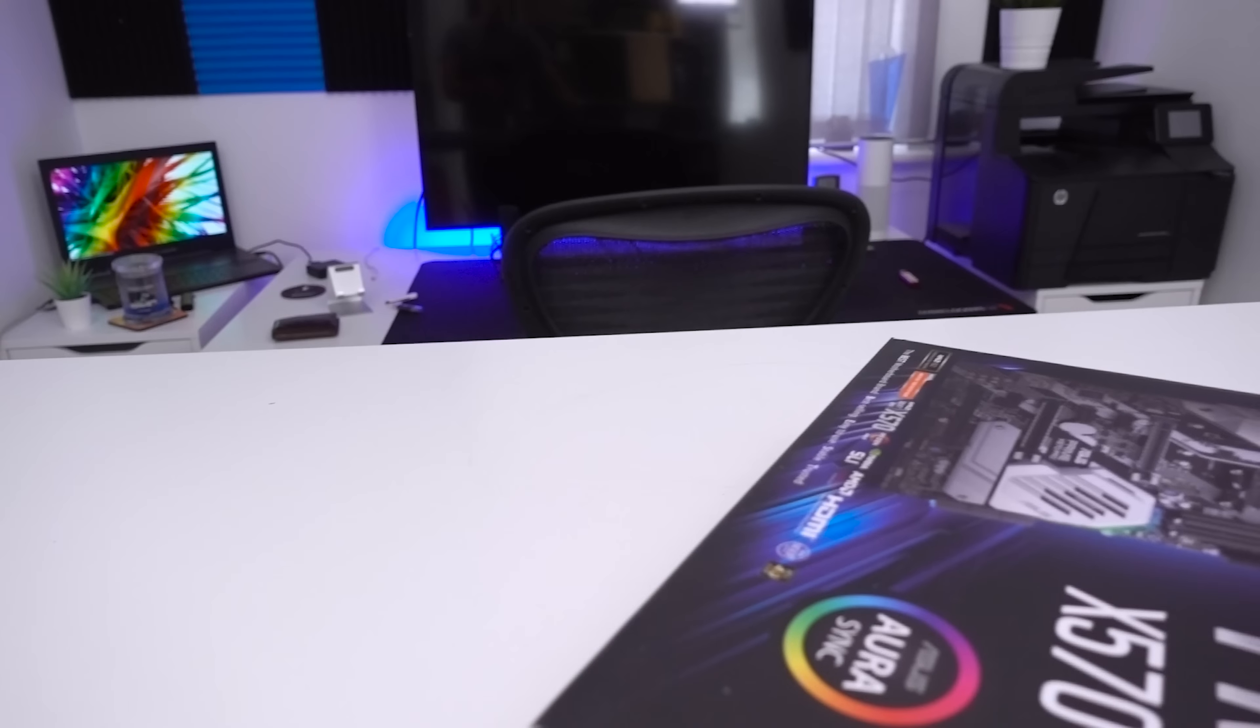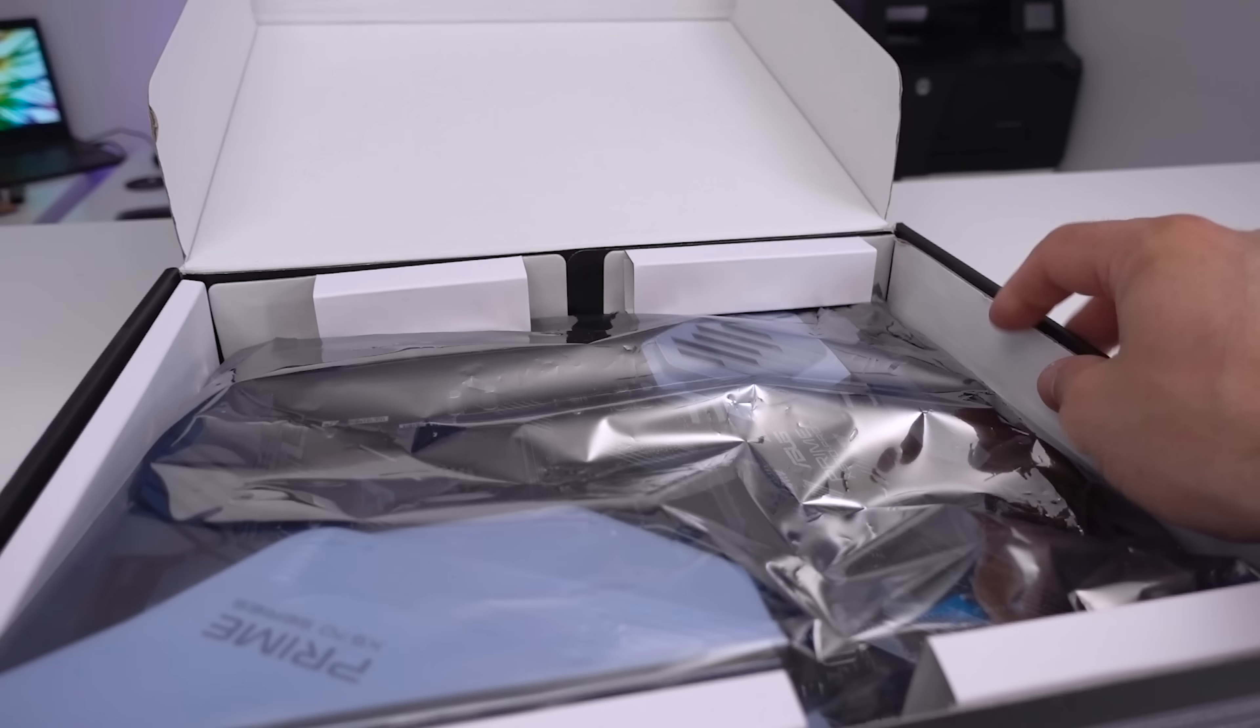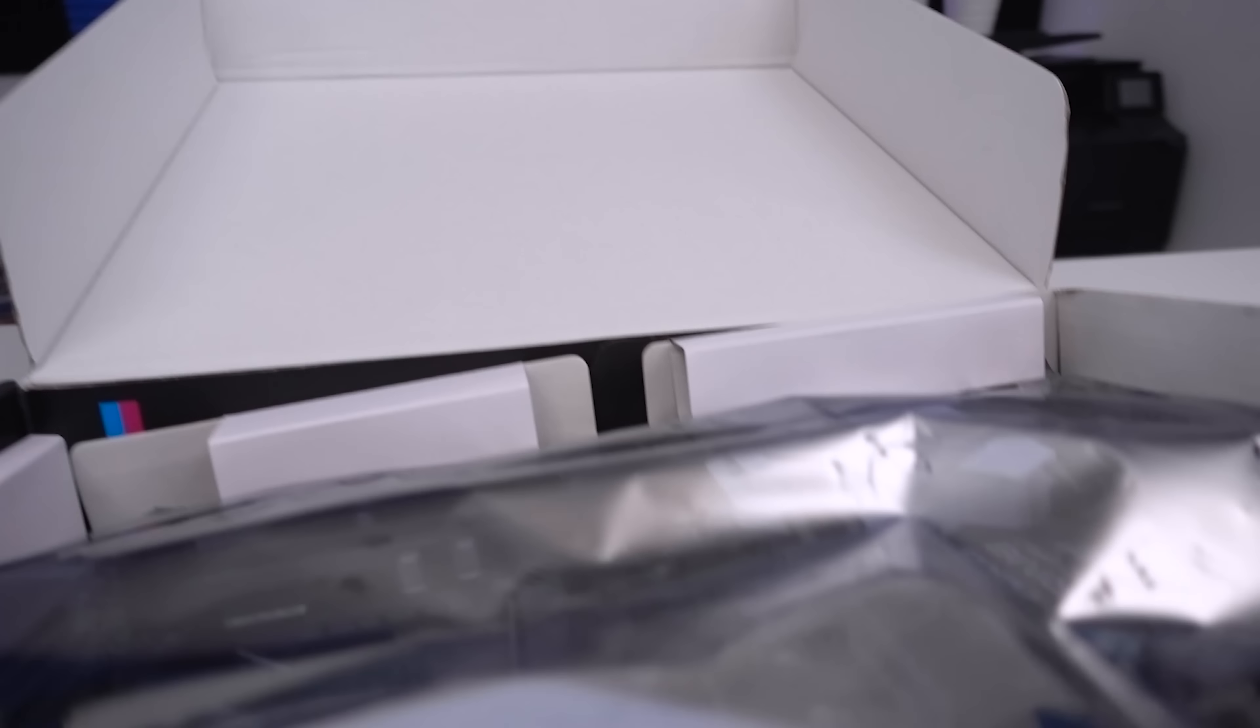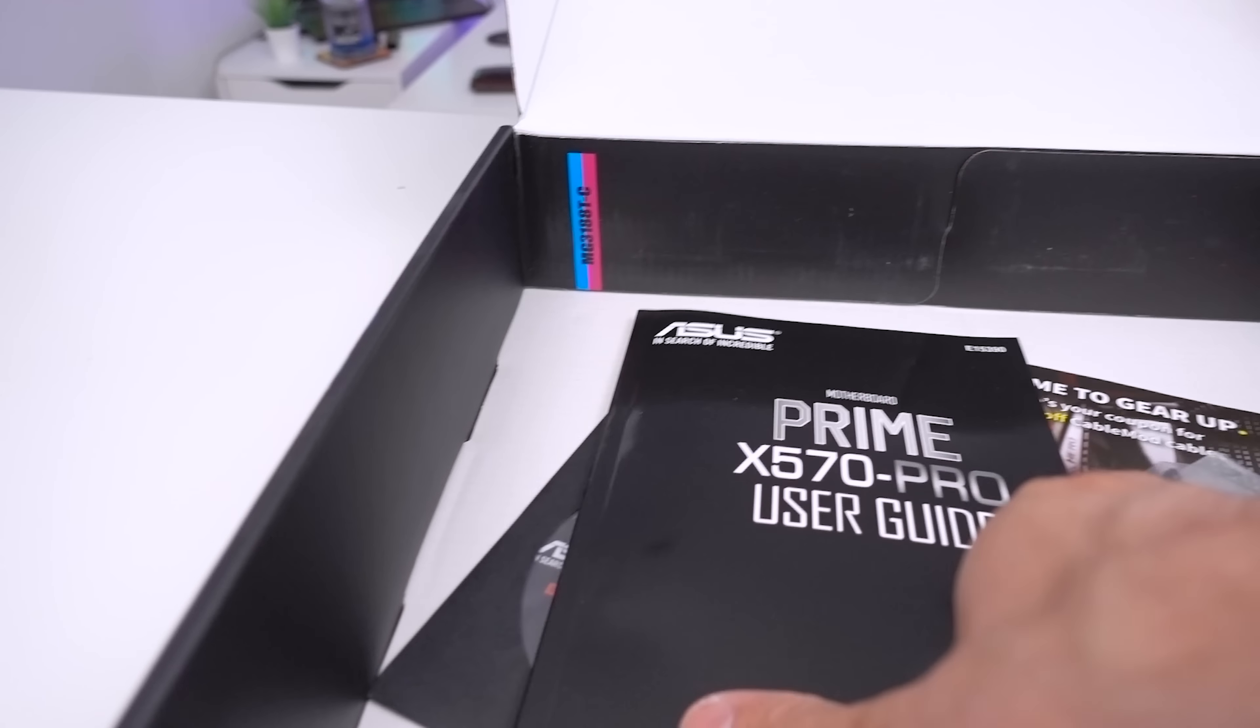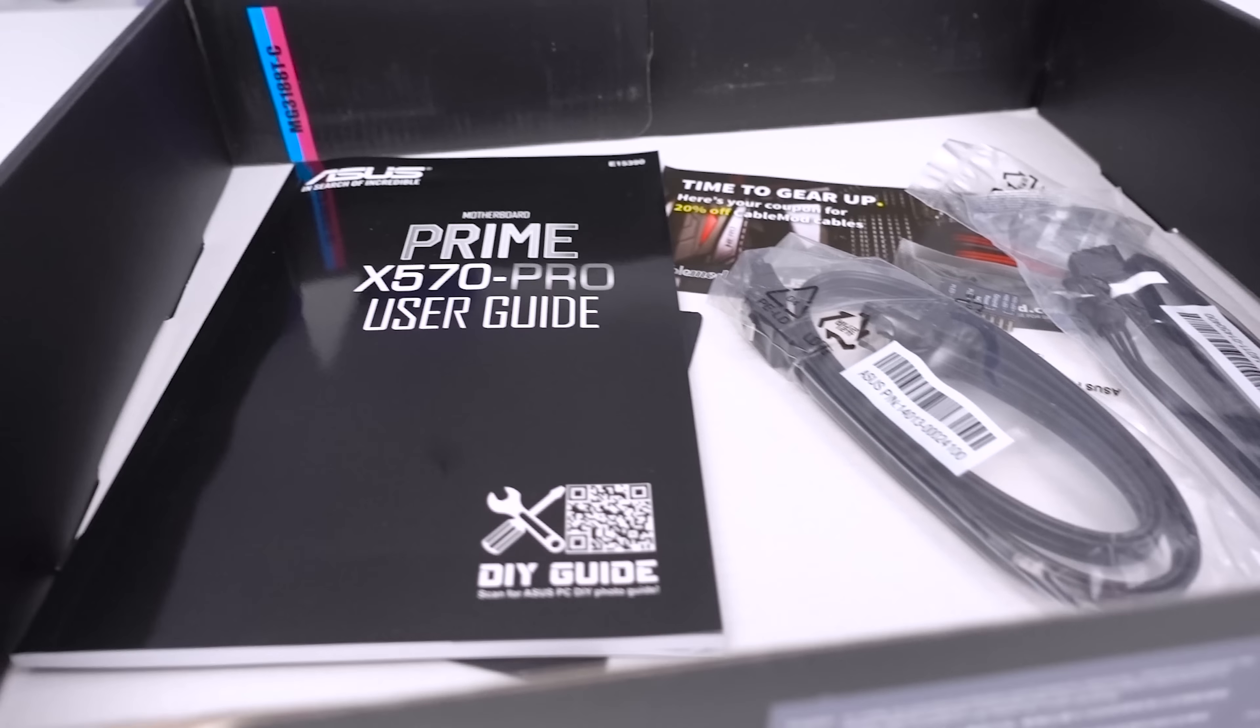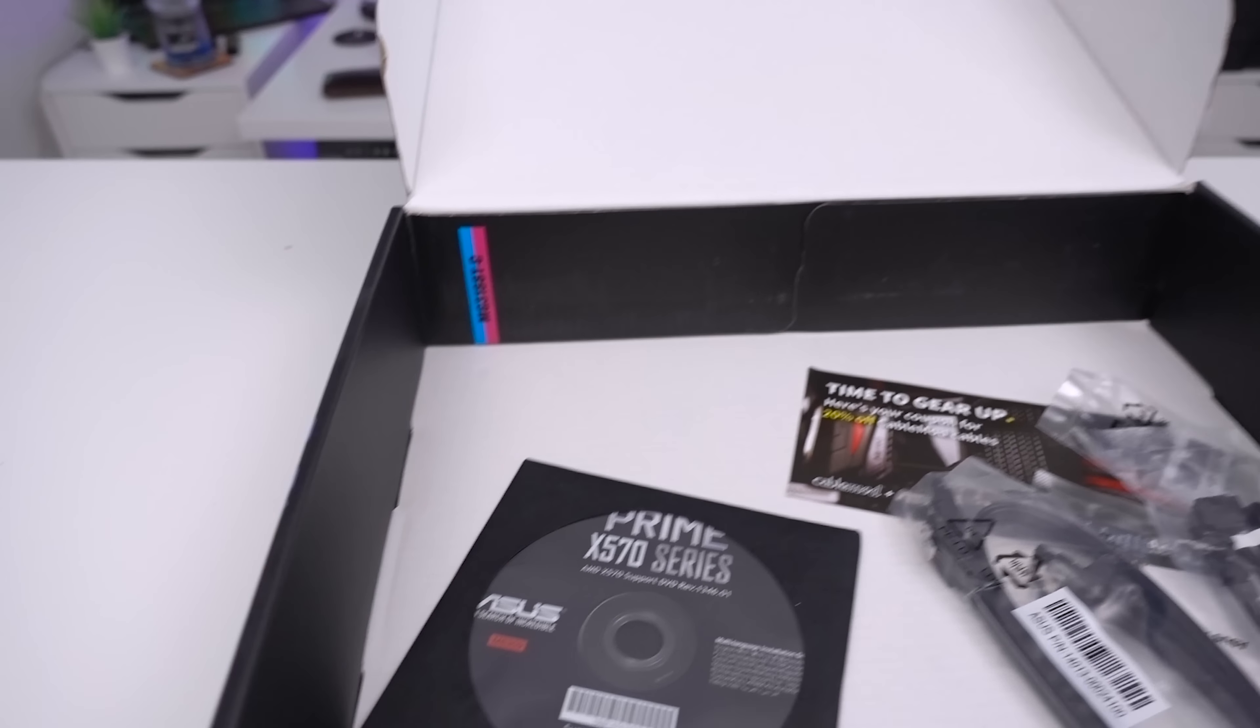Let's open it up and see firstly what we actually get inside. Of course we get the board but I'm going to put that to one side for the moment because I want to talk about what comes included accessory-wise. A little bit thin on the ground compared to your ROG boards but we do get a user guide.